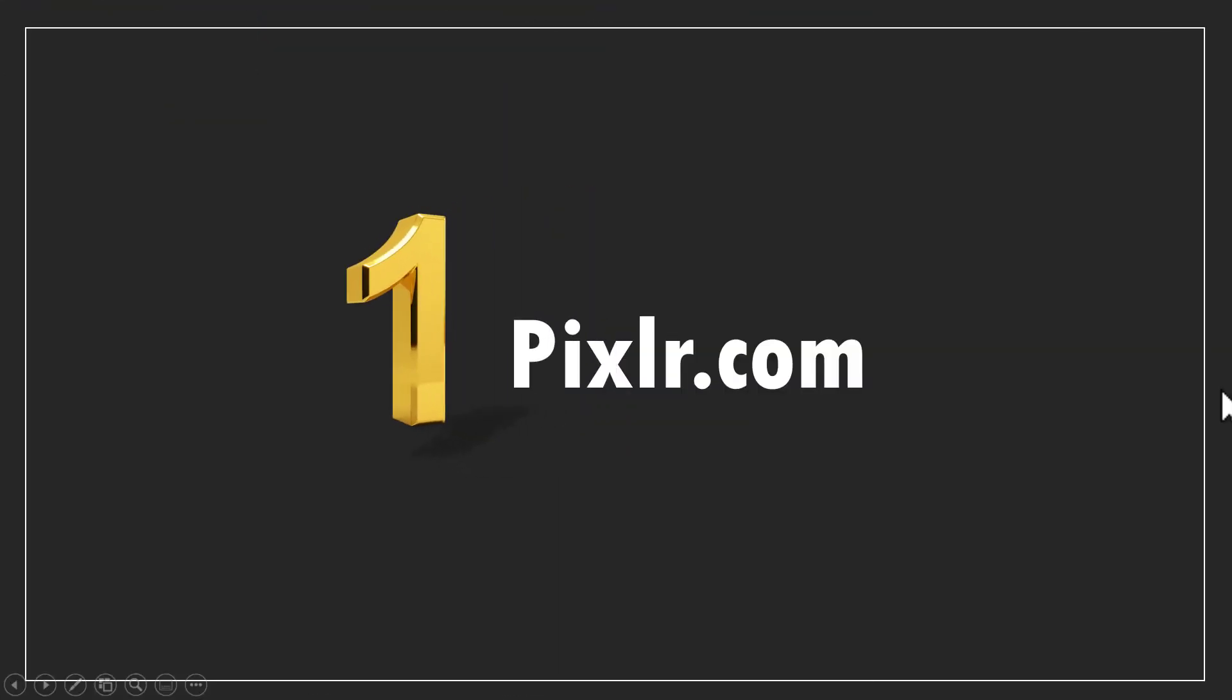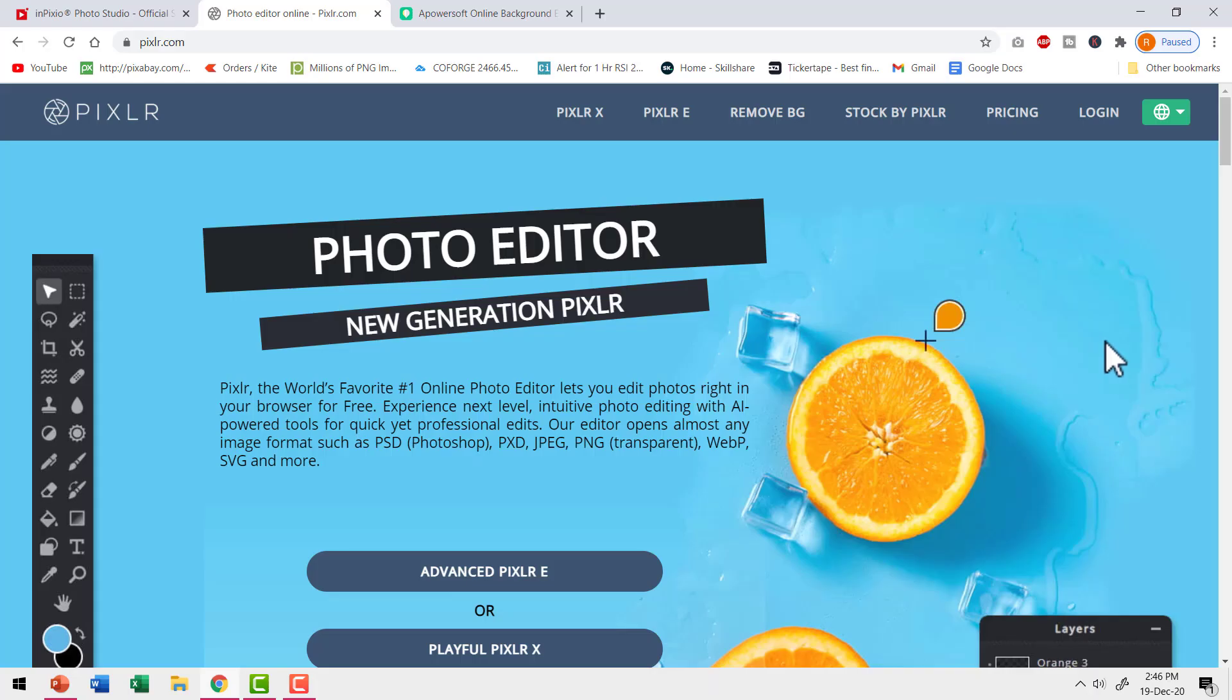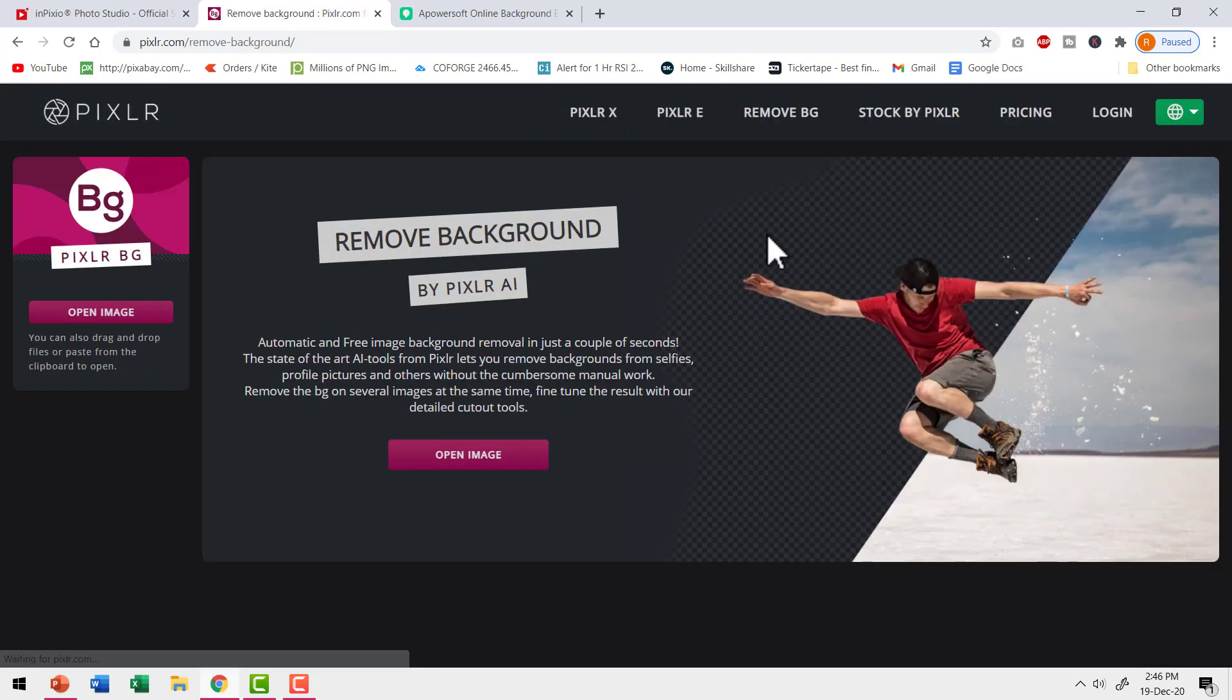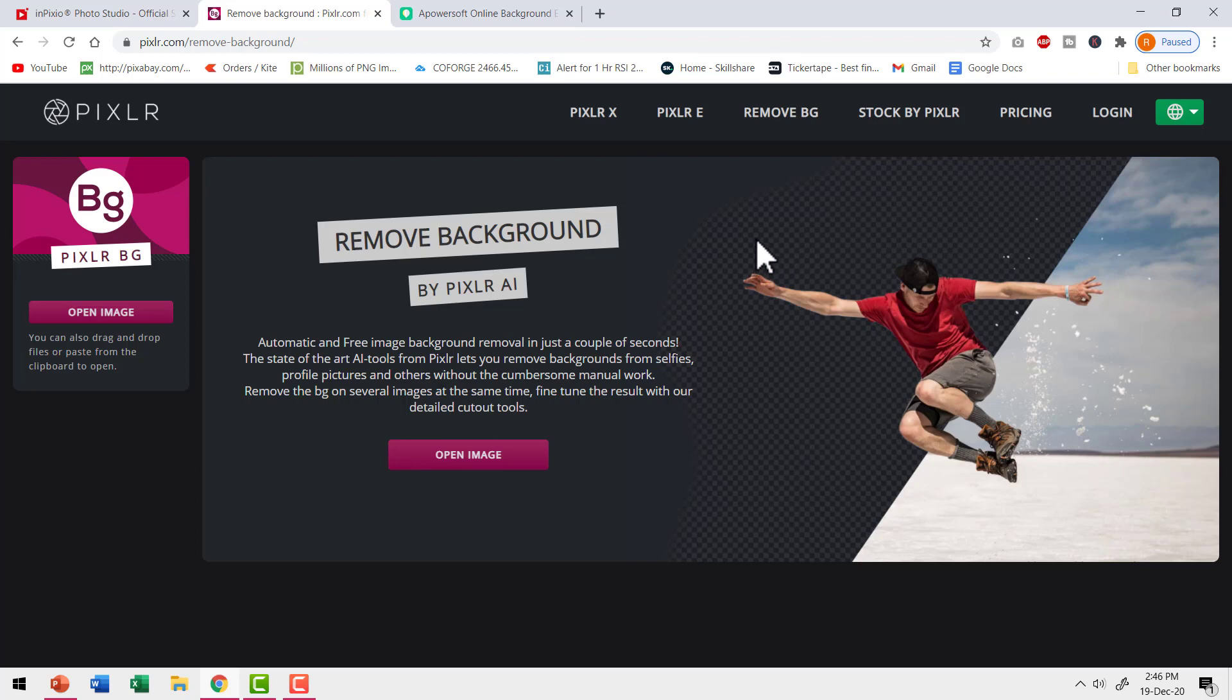So let us jump to the first app called Pixlr.com. Many of us are familiar with this app called Pixlr. But very few people know that there is a separate option called remove BG, which is available as part of Pixlr, which will allow you to remove background at the click of a button. Let me show you how that works.